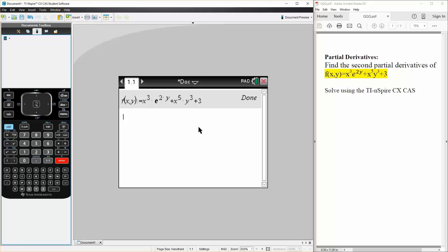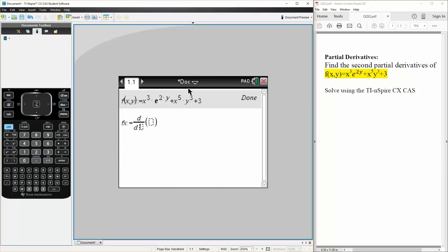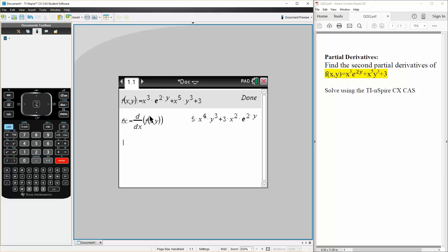Now we first get the partial derivative in terms of x. So we can say fx is defined as — we hit menu, calculus, derivative in terms of x — so we have f(x, y). And so this is the first partial derivative in terms of x.